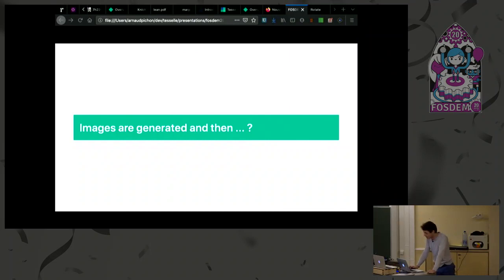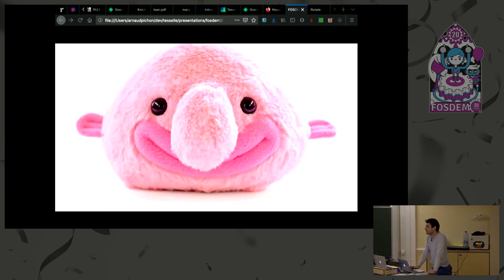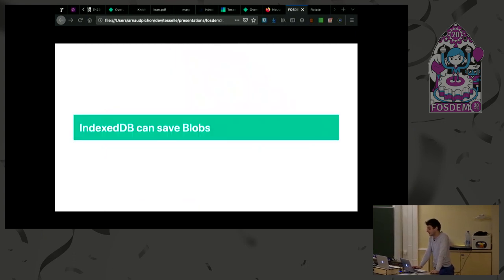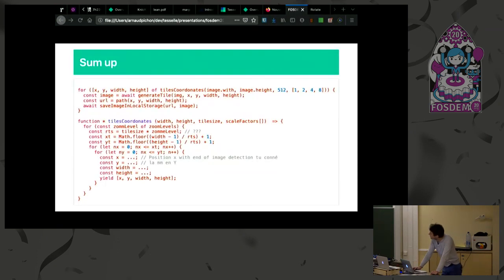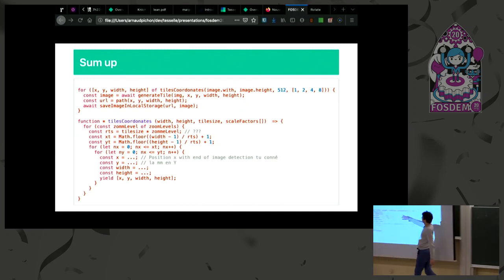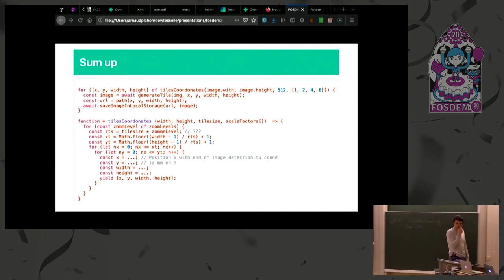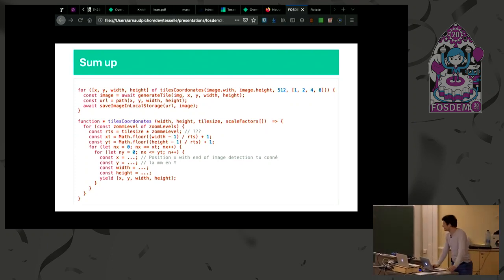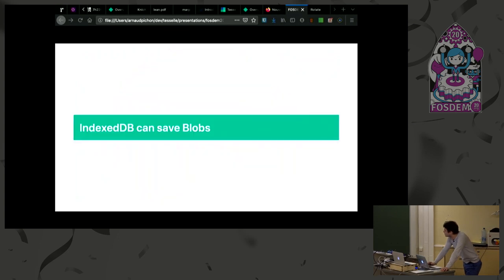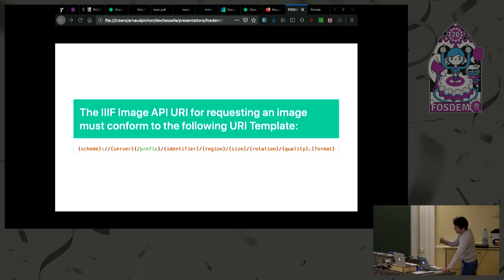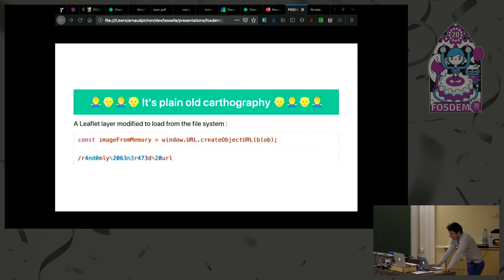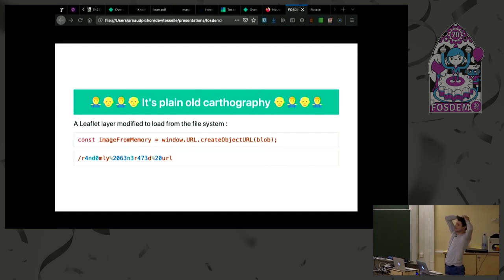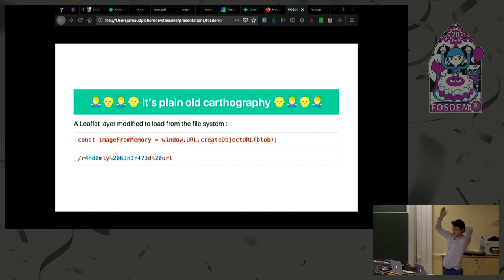But yeah, they are generated, but what? It's a blobfish because now, thanks to IndexedDB, I can store blobs in the memory of the browser. I generate a URL. But why generate a URL on local if you're doing everything locally? It is to follow the IIIF standards, but with less things because I said I don't need a server. So I just generate those images, those URLs.